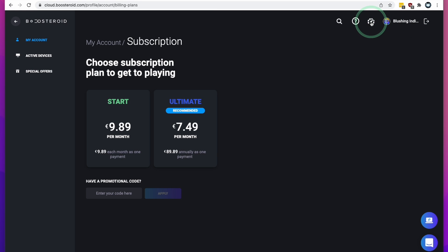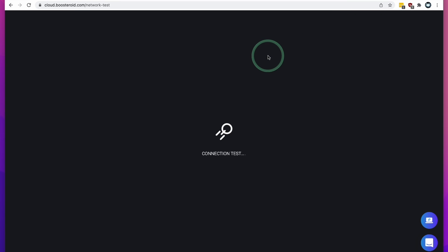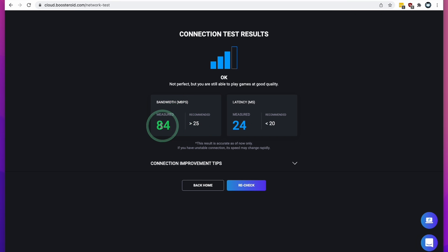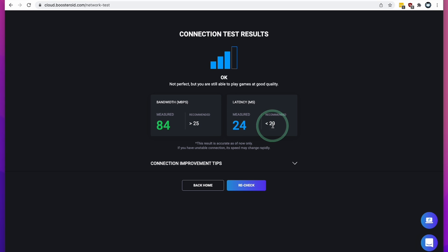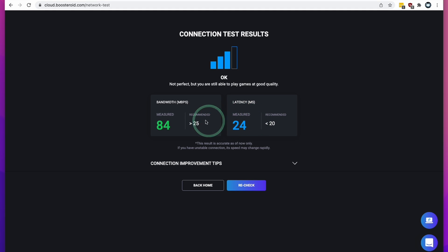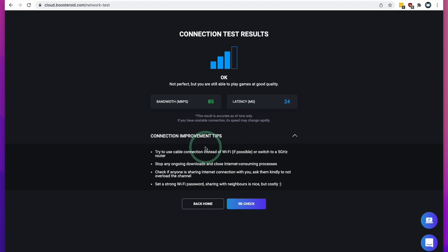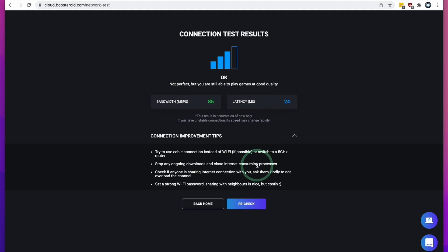The network test icon is going to tell you how fast your connection is. I'm getting a bandwidth of 84 megabit per second and a latency of 24 milliseconds — this is roughly around what we need to get games working. For best results, I would definitely connect directly into your router via an Ethernet cable to try and reduce the amount of latency and increase bandwidth.